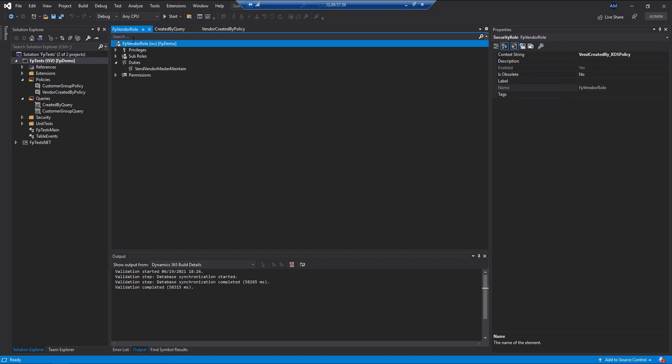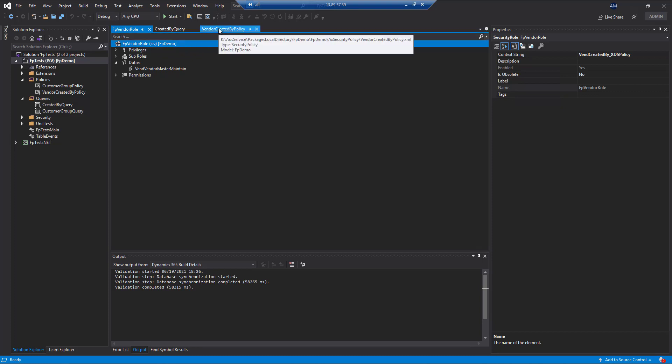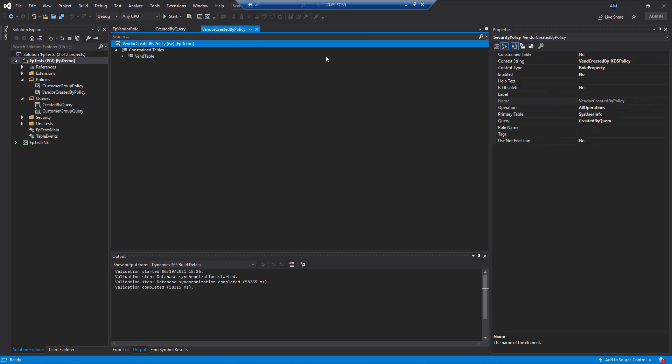So now any user that we assigned to this particular role would have this policy assigned. One last thing we have to do here is, for the demo purposes, to have this user, that test user we were looking at earlier, actually already has the FP vendor role assigned.